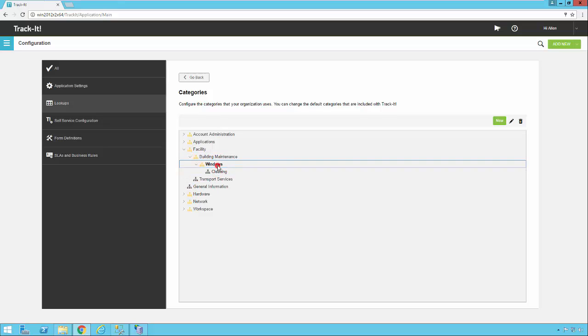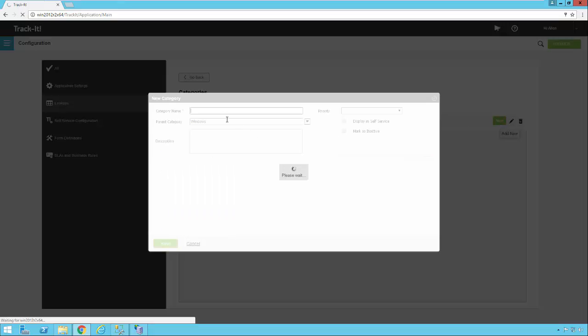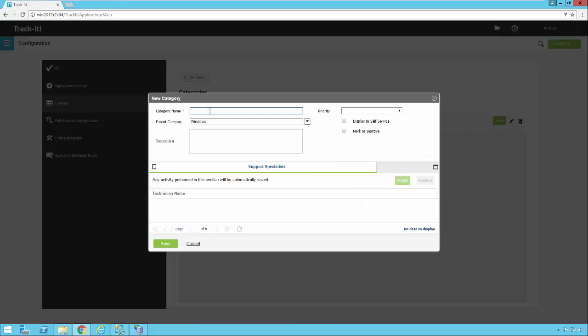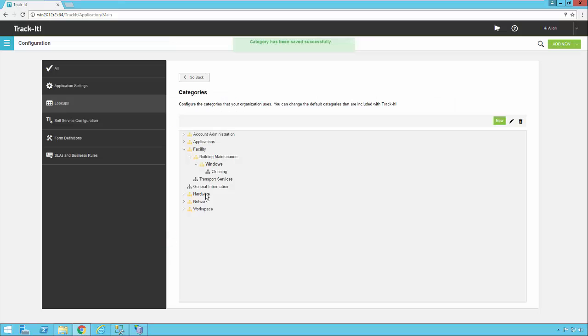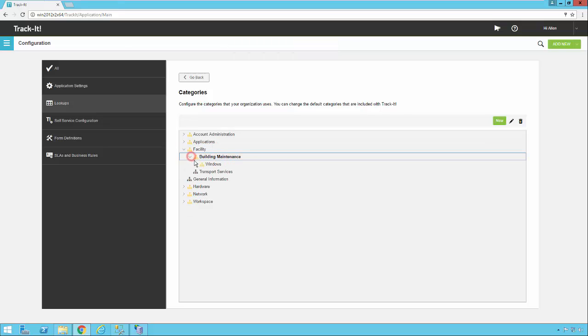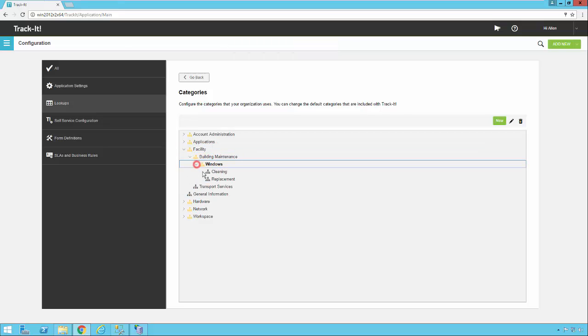Maybe also under windows, I'm going to say we have one for replacement. I'm going to save that. So now you'll notice under facility, we have building maintenance, windows, and we have cleaning and replacement. So I can make this any number of levels that I would like.